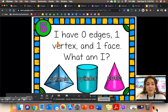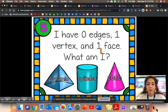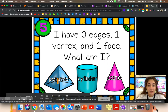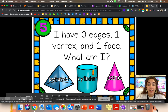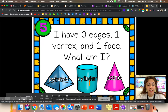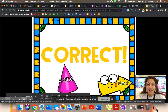Let's do one more. I have zero edges, one vertex, and one face. What am I? Zero edges — a pyramid has an edge, a cylinder doesn't have an edge. One vertex — a cylinder does not have any vertices, but a cone does. Correct.